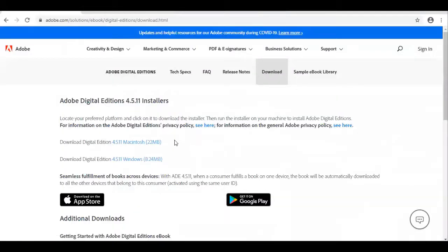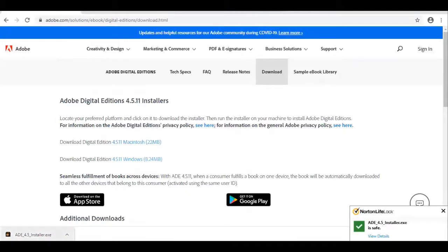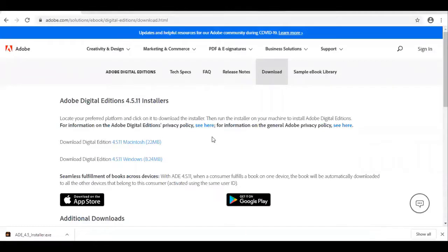If you have a Mac, choose the first option. If you have Windows, choose the second. I have Windows, so that's what I'm going to choose. When I click that, it downloads and shows up right down here on my bar — that is if you're using Google Chrome. It might look slightly different if you're using a different browser. Once I have that installed, I will be back.